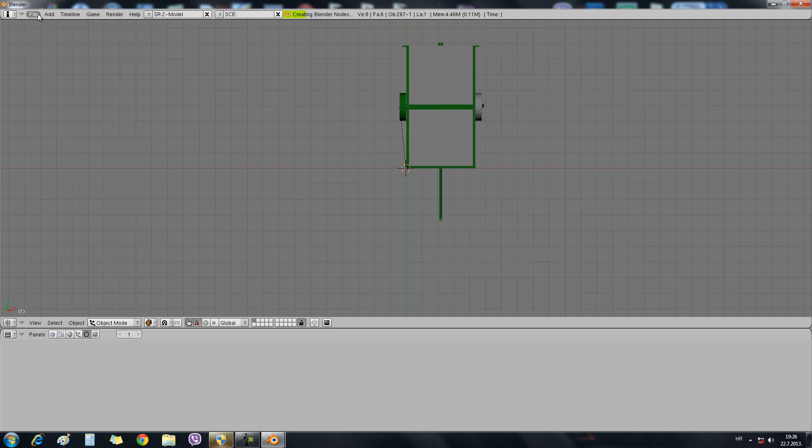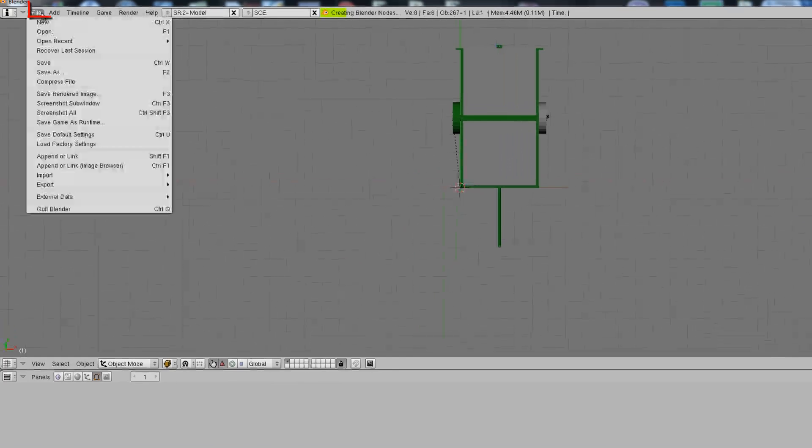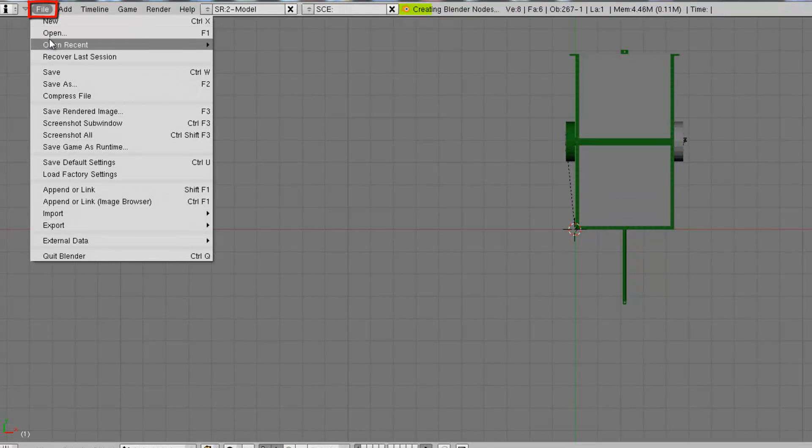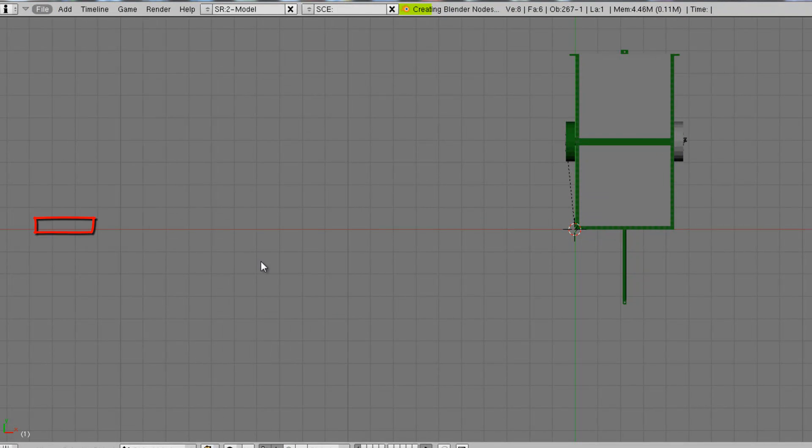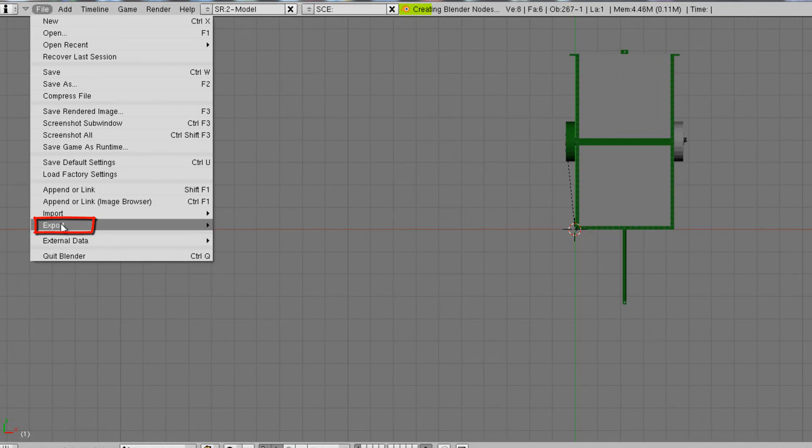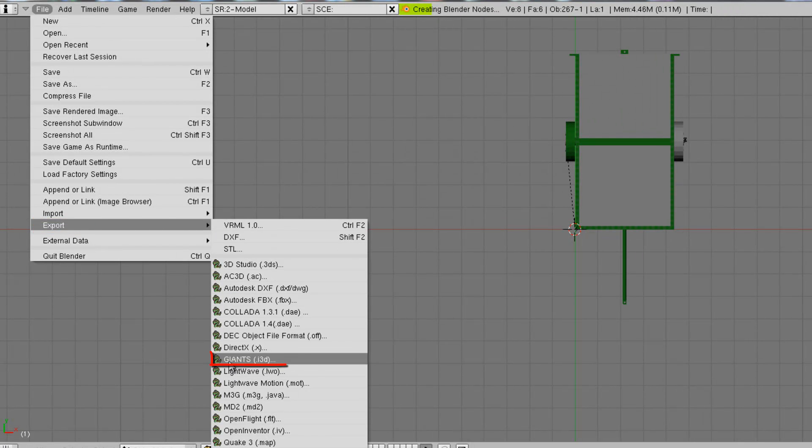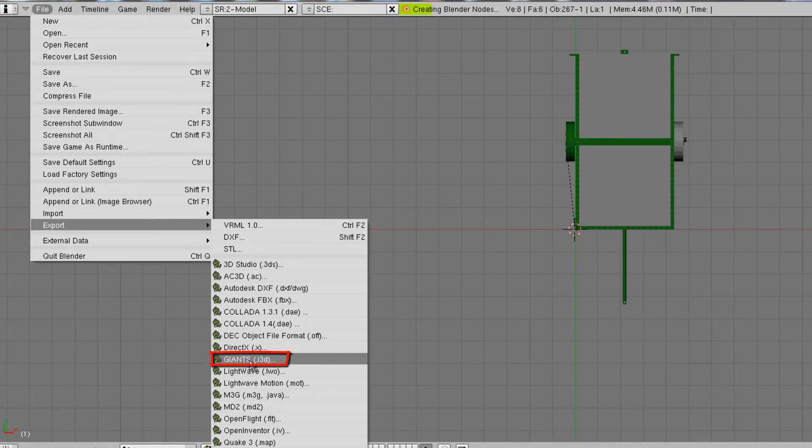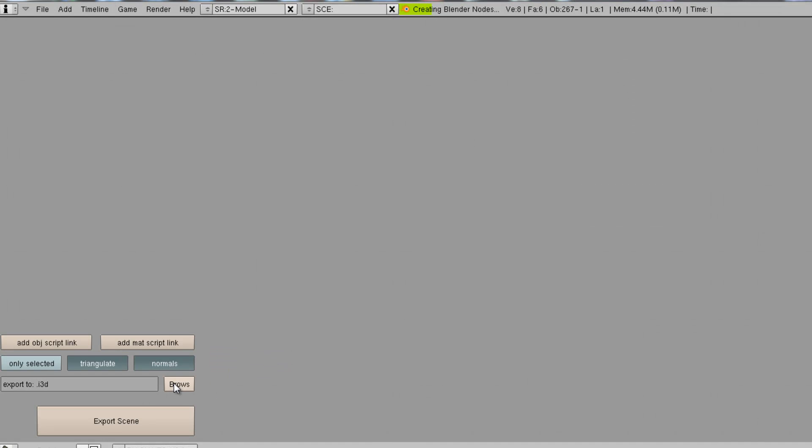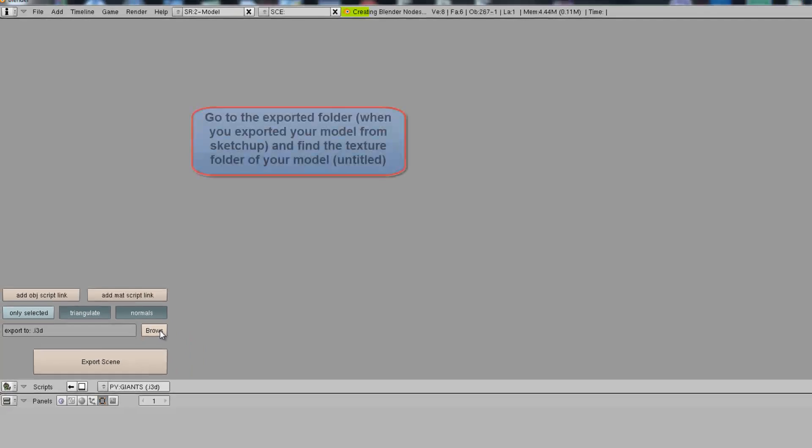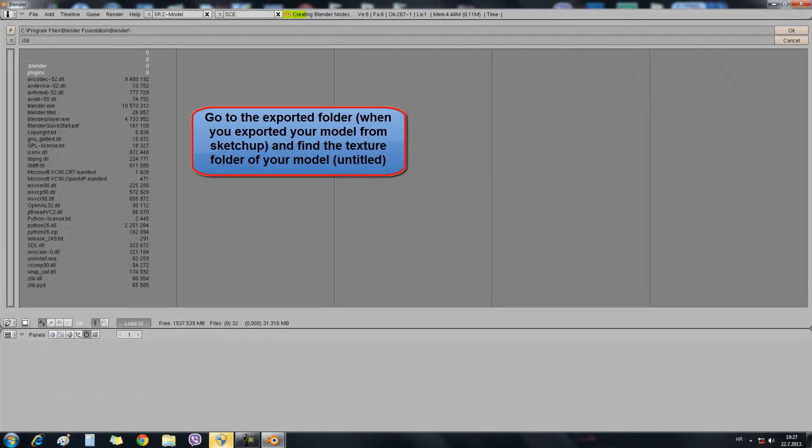Then we'll use File Export. Sorry about that. File Export, click Giants E3D files. Click it. Leave everything like it is. Click Browse.